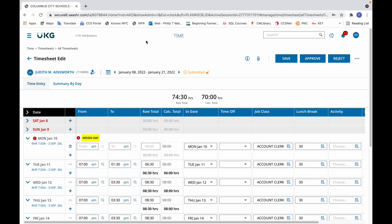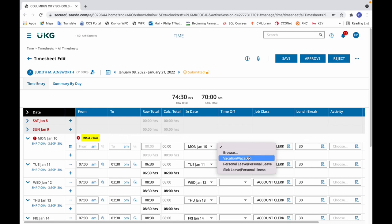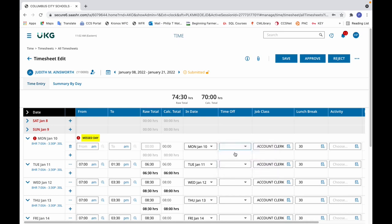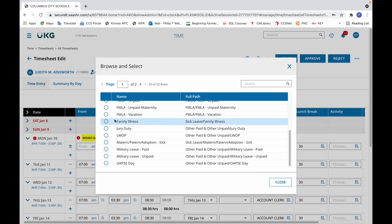How to record time off and view employee accrual balances. Select the timesheet you wish to edit. In this example, the timesheet has no time entry for a scheduled day on Monday, so there is a missed day exception. To enter the time off, click the down arrow in the time off area. You'll notice you'll see recent time offs that you have selected for that employee or possibly other employees as timekeeper. In this example, the type of time off is not in the list, so I'll click browse.